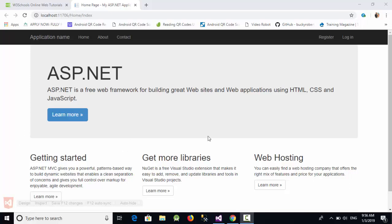Hello everyone. In this video we are going to talk about how we can change the default theme for ASP.NET MVC projects. As you can see, when we run any project in ASP.NET MVC you will see this default theme.